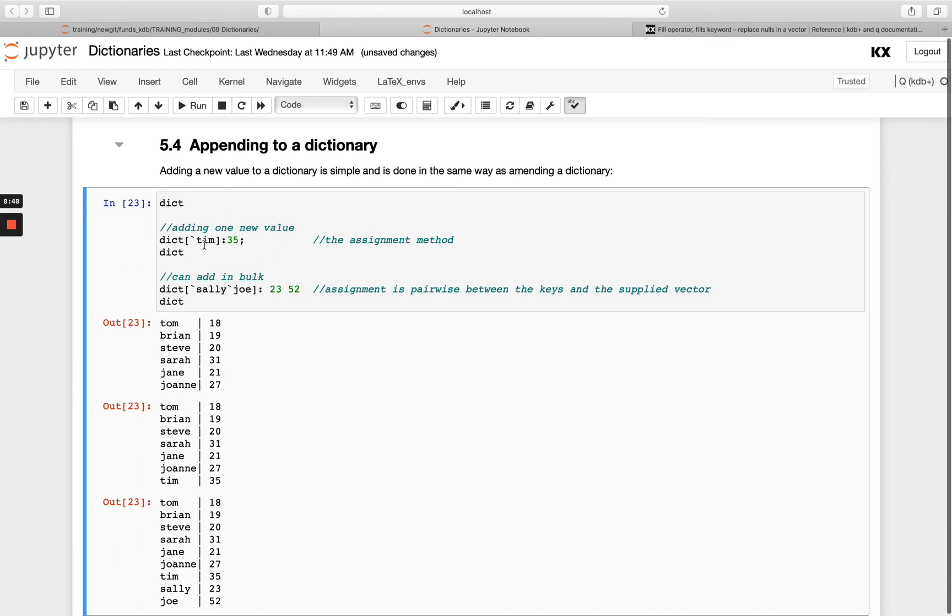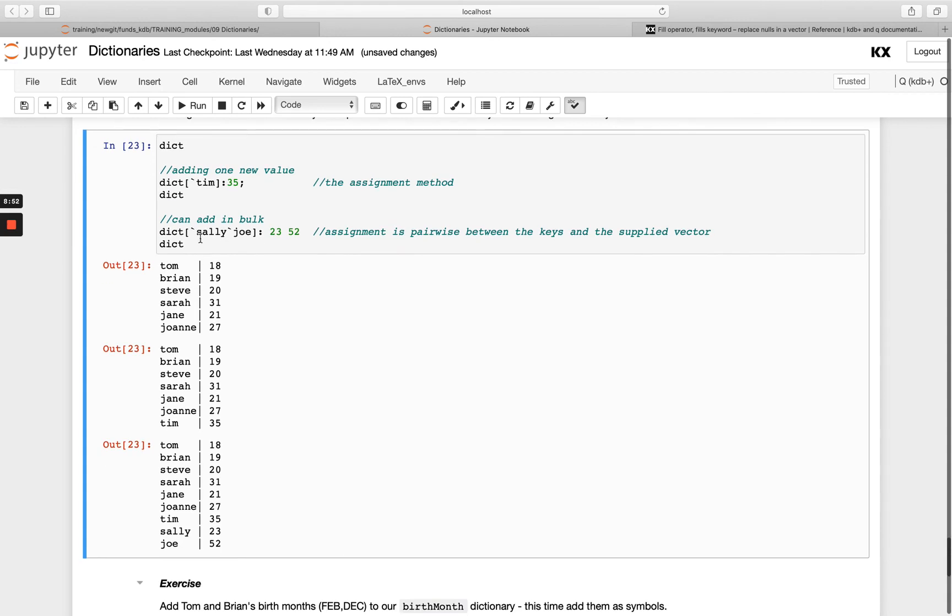I'm creating Tim mapped to the value 35. I can also add in bulk so I can add more than one here, adding Sally and Joe.